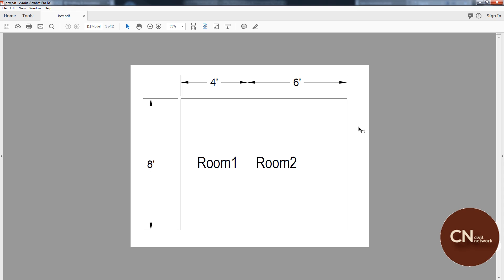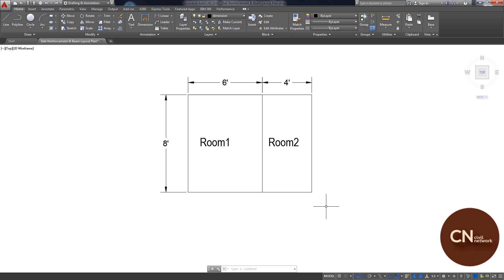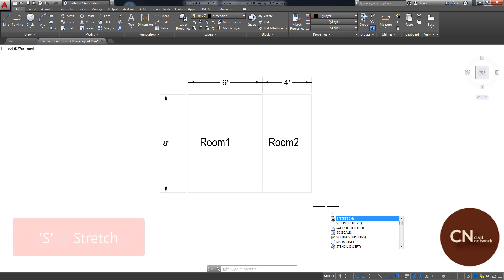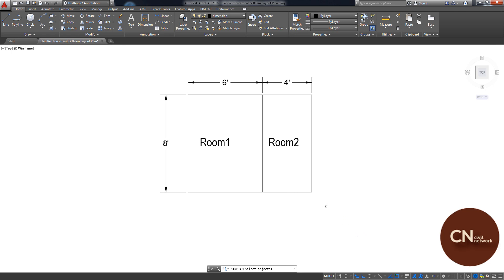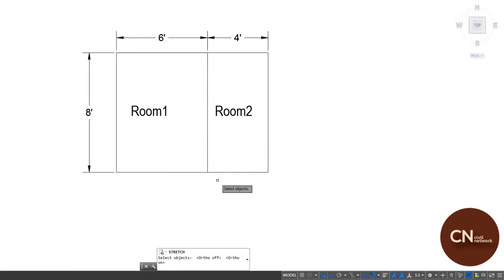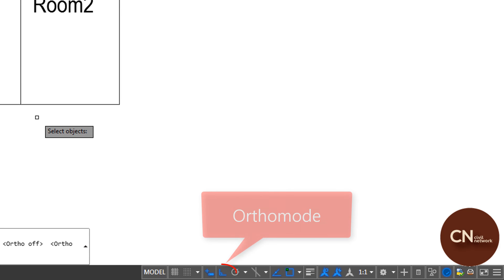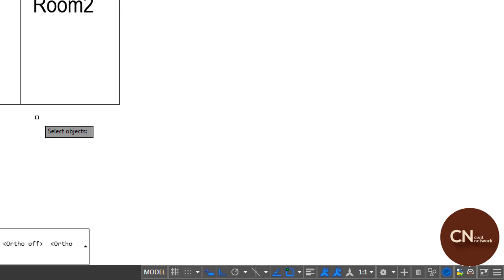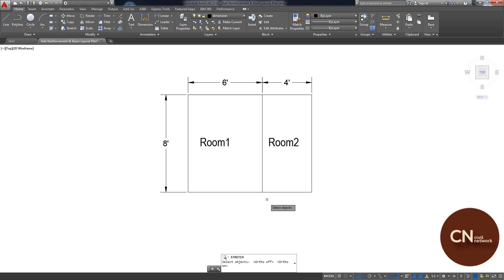Now let me show you how to use the stretch tool to change this dimension. First, type S and press Enter. Here you have to select the object. Make sure that Ortho is on and try to select the free space around here.